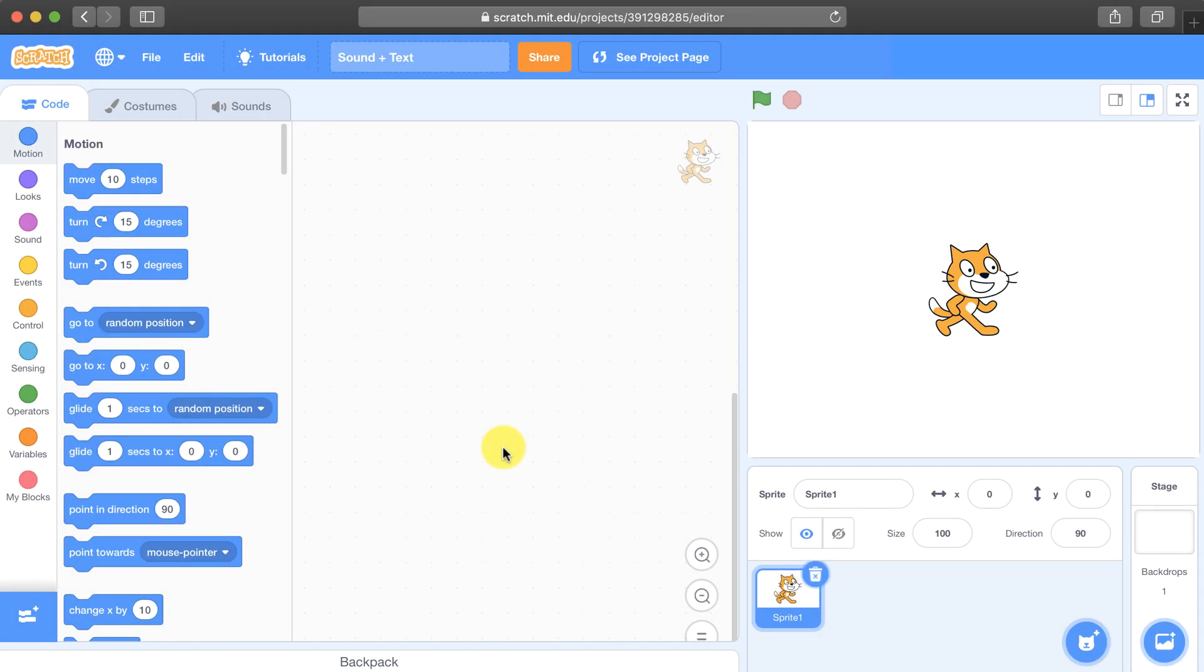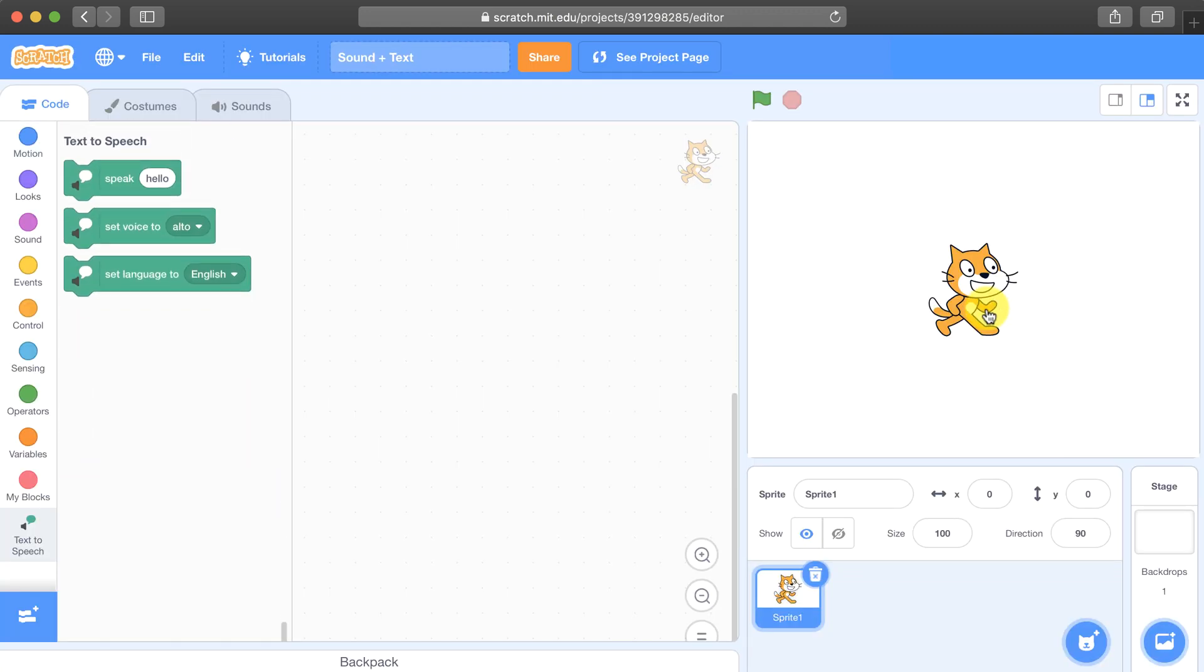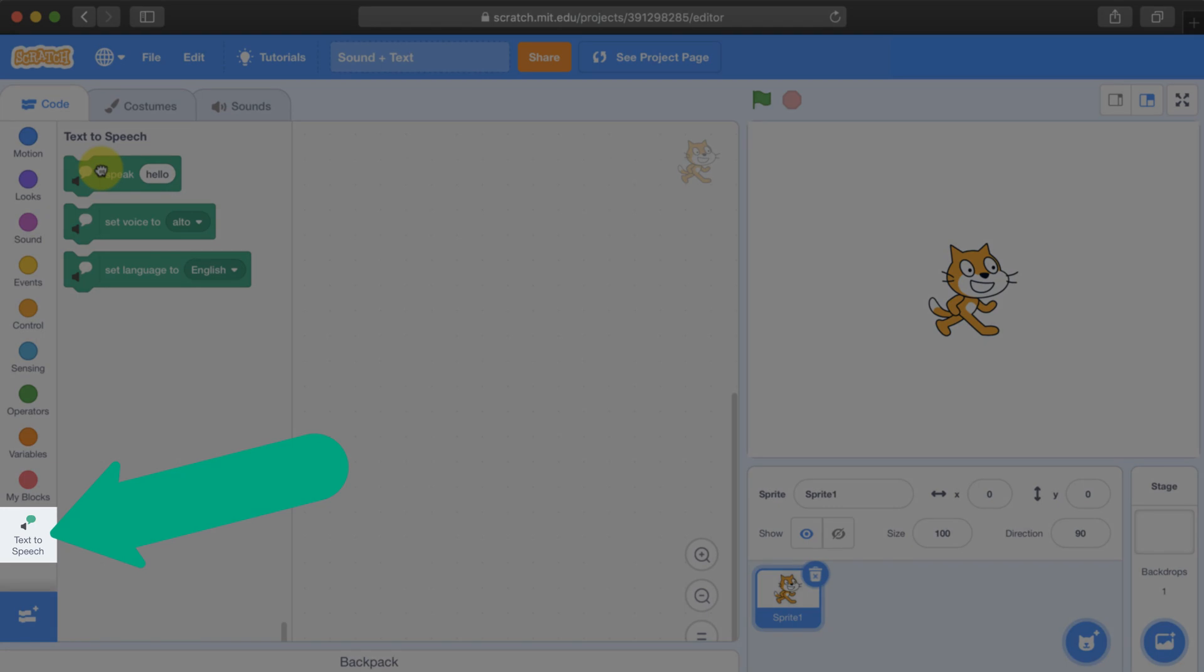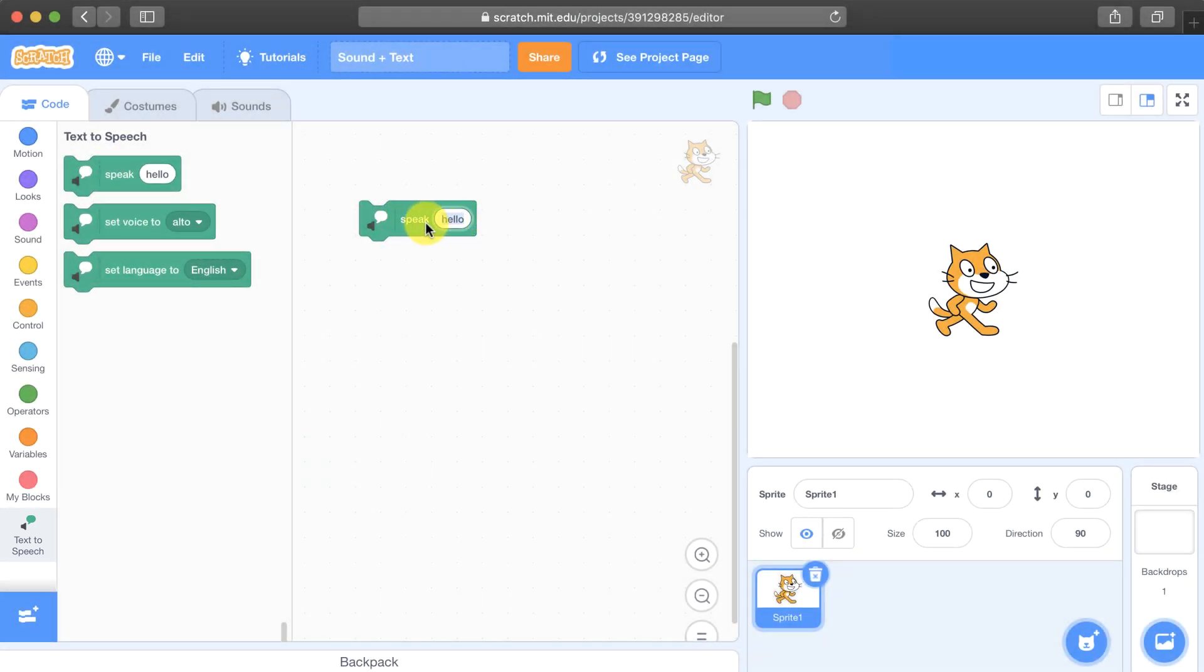When you start a new project the first thing you're going to want to do is open up the extensions and include text-to-speech. Now that you have the text-to-speech blocks available in your palette you can type some text in here and the character can say it. So I'm going to play this block, hello, and the character says it out loud.